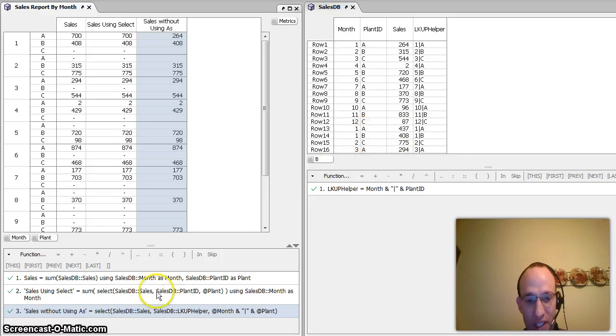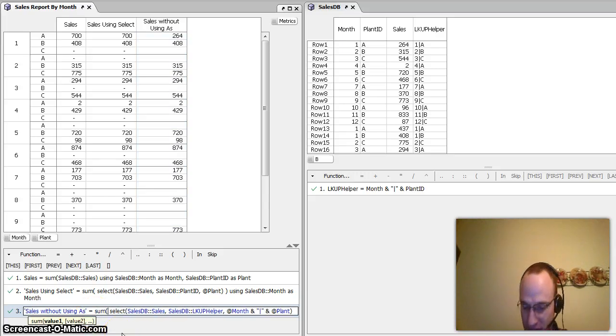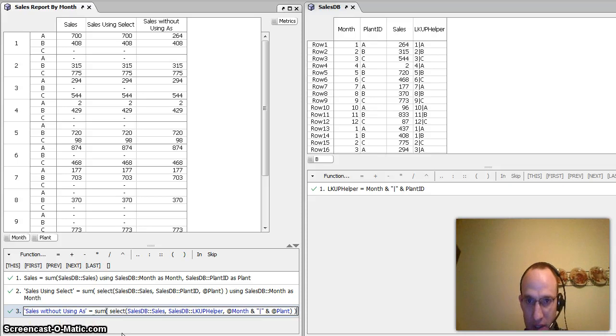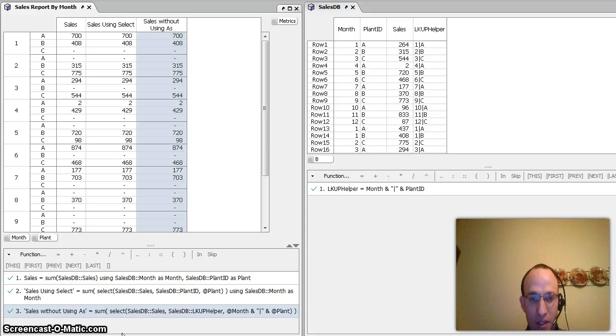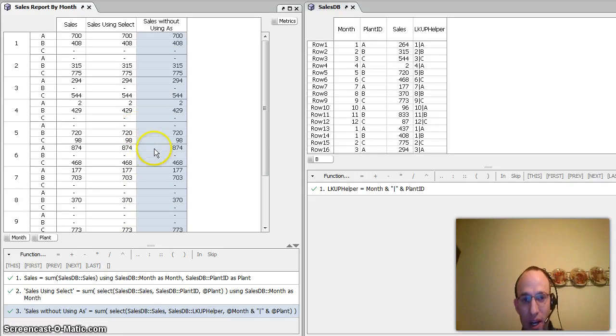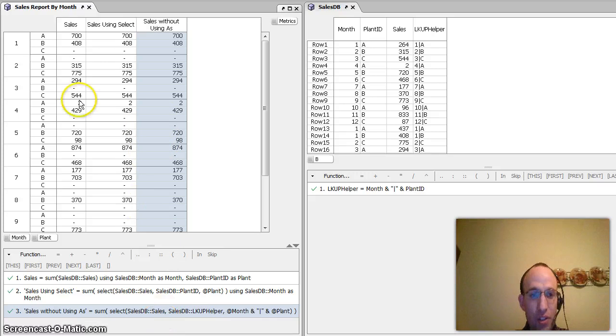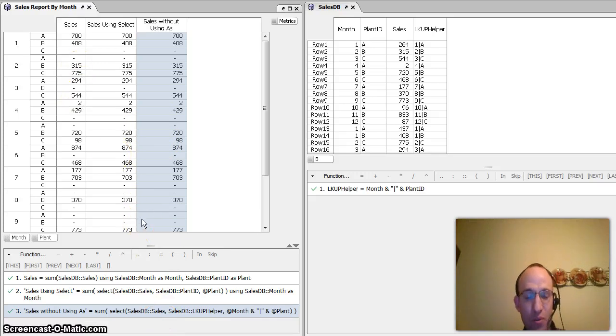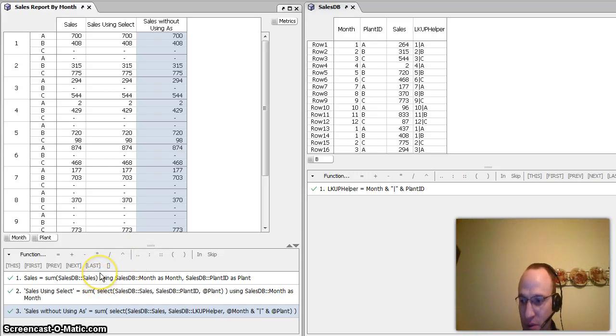But what I need to do is I need to aggregate that now. Make sure I'm getting the totals if there's more than one entry in the sales database matrix, which there is. And once I wrap that in sum, you can see that now I am getting the totals just as I would if I were to use using as or select sum with a using as, which is demonstrated by these other two formulas.